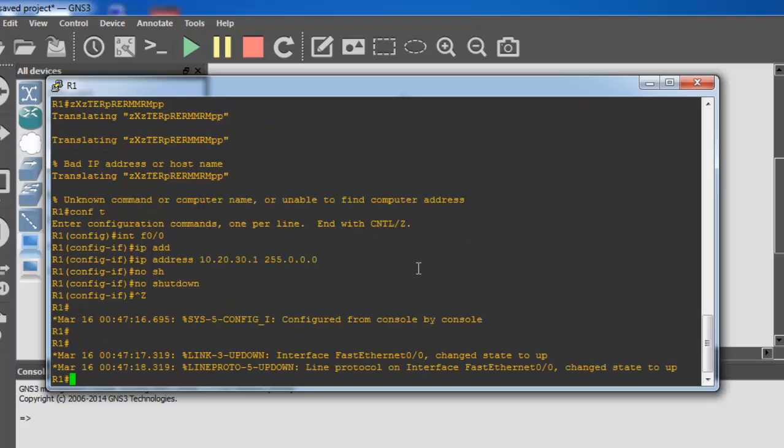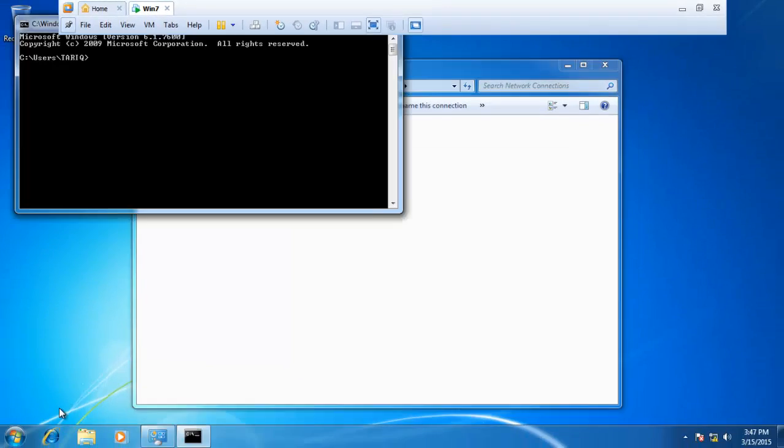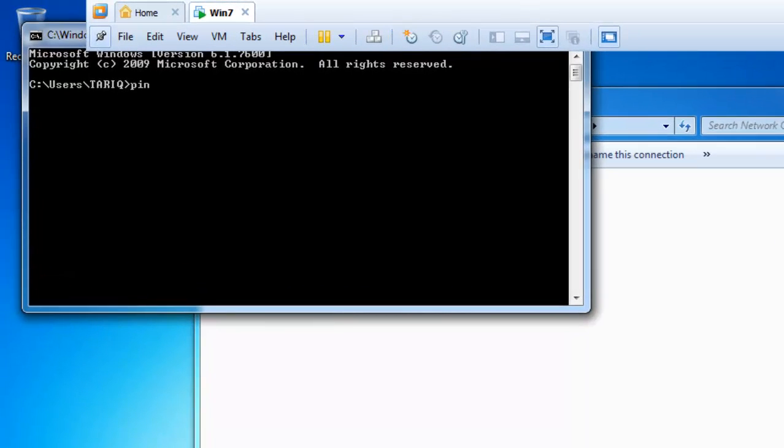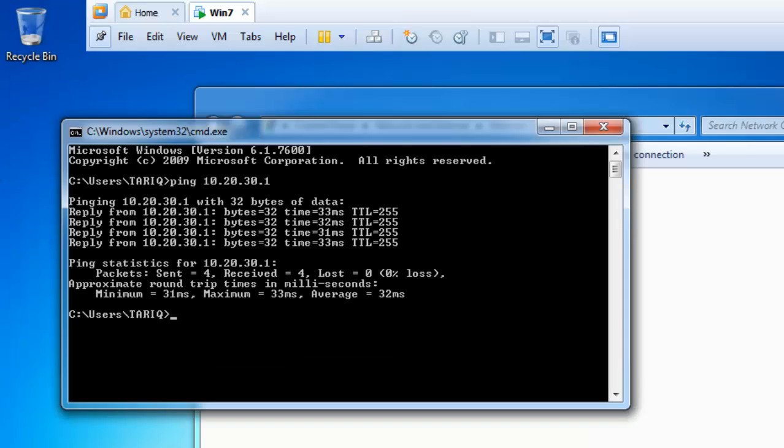Now I want to ping from my router to my virtual machine. Ping 10.20.30.2. Reply. OK. This is how to connect your GNS3 to your VMware. And also if you go to your VMware machine and you want to ping to your router or GNS3 router. Reply. OK.